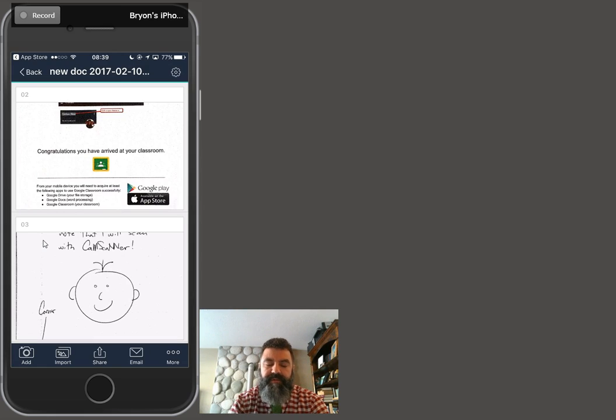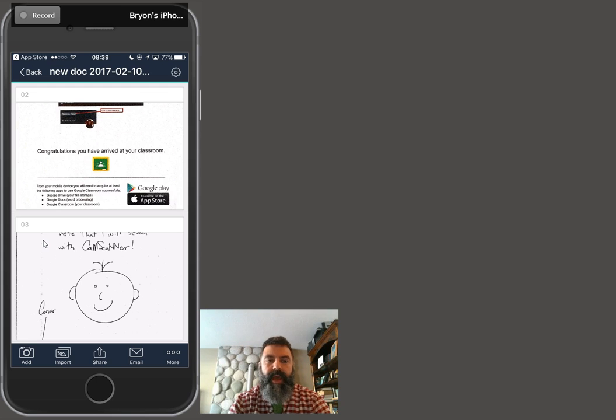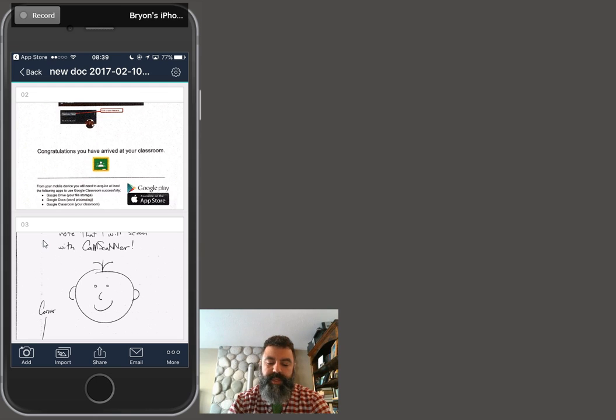Hope this was informative. You can go back and watch this. If you have questions, don't hesitate to contact me at AVS, and we can get you working better with CamScanner. Have a great day.